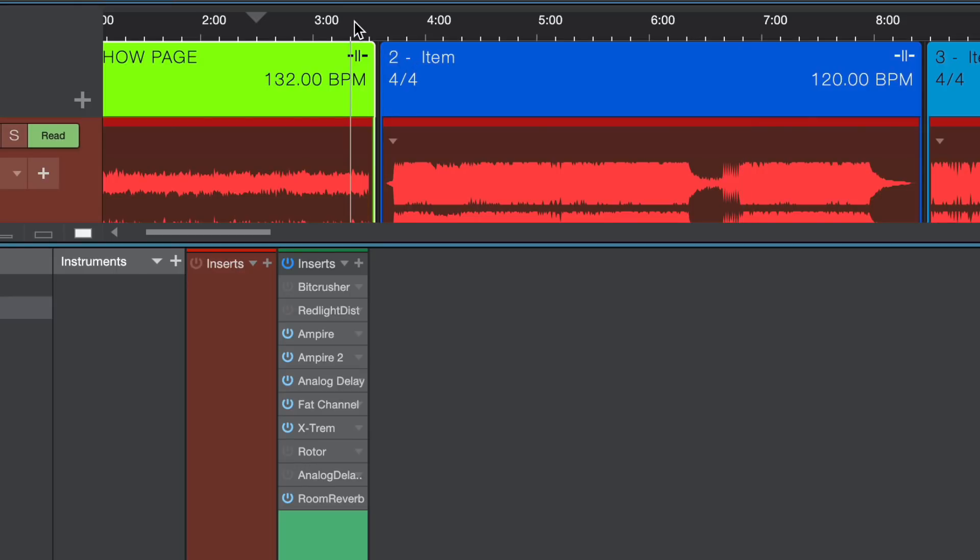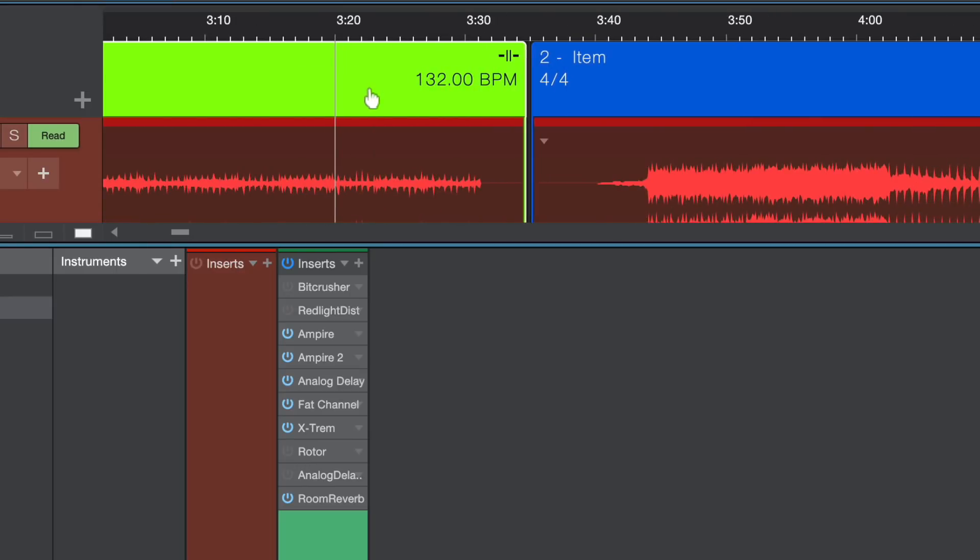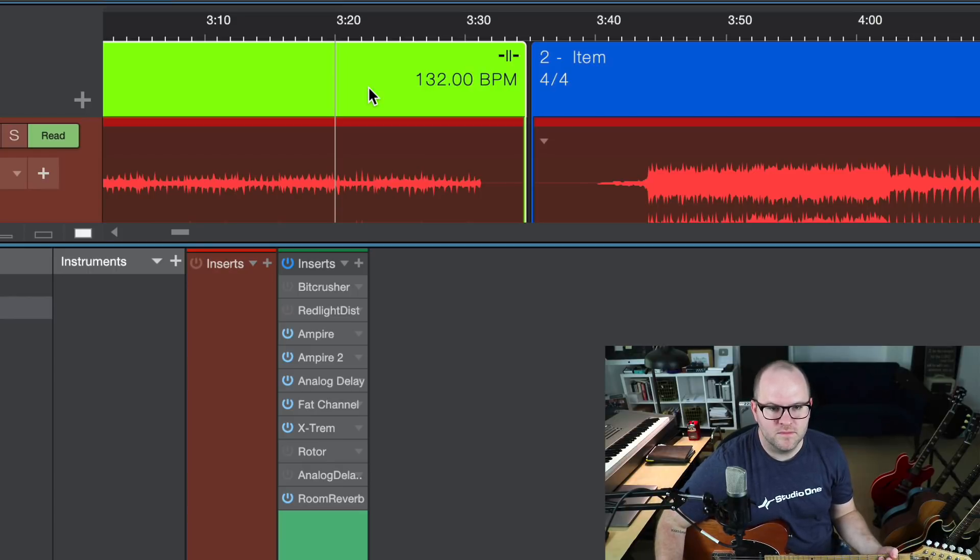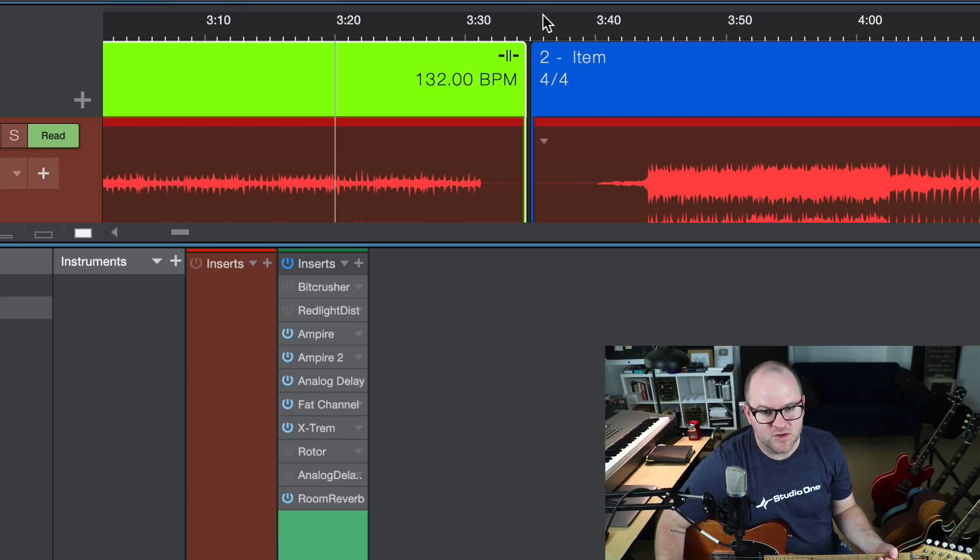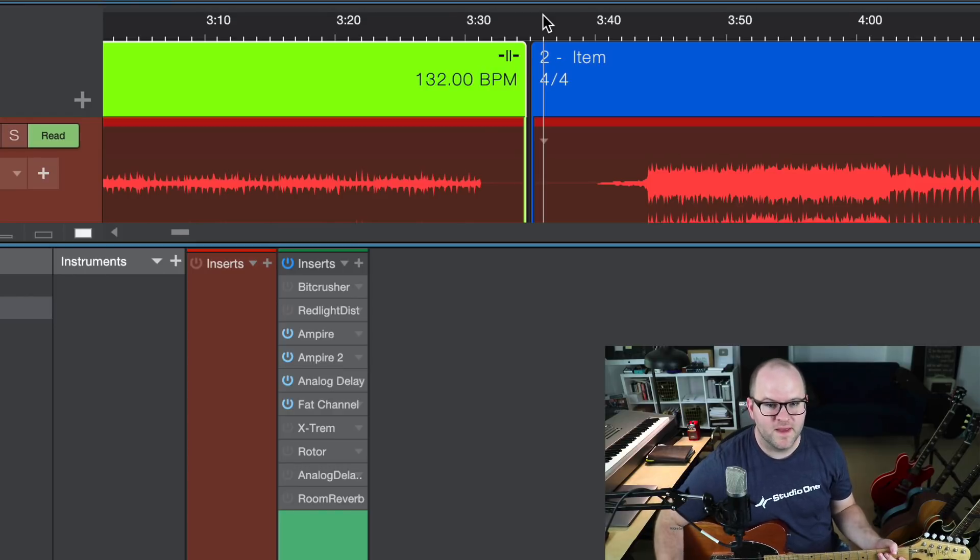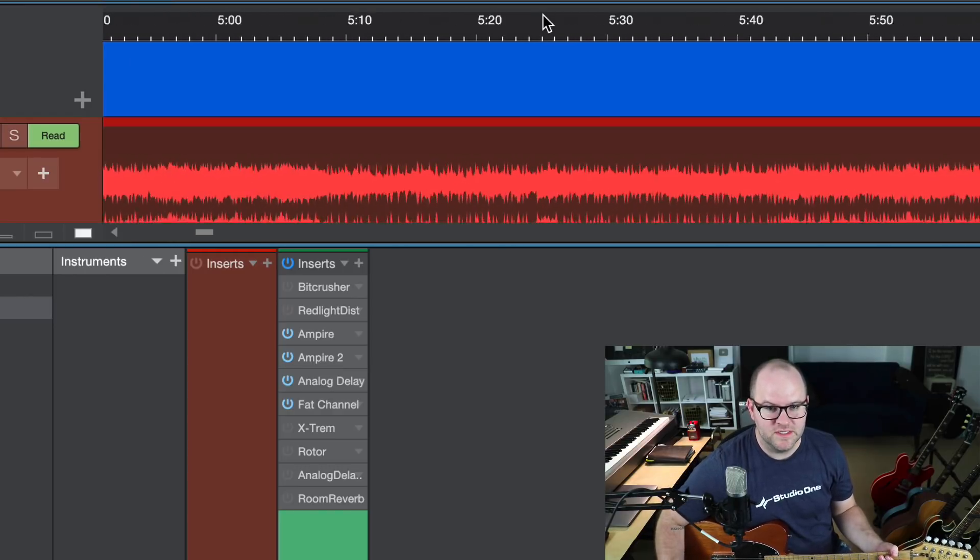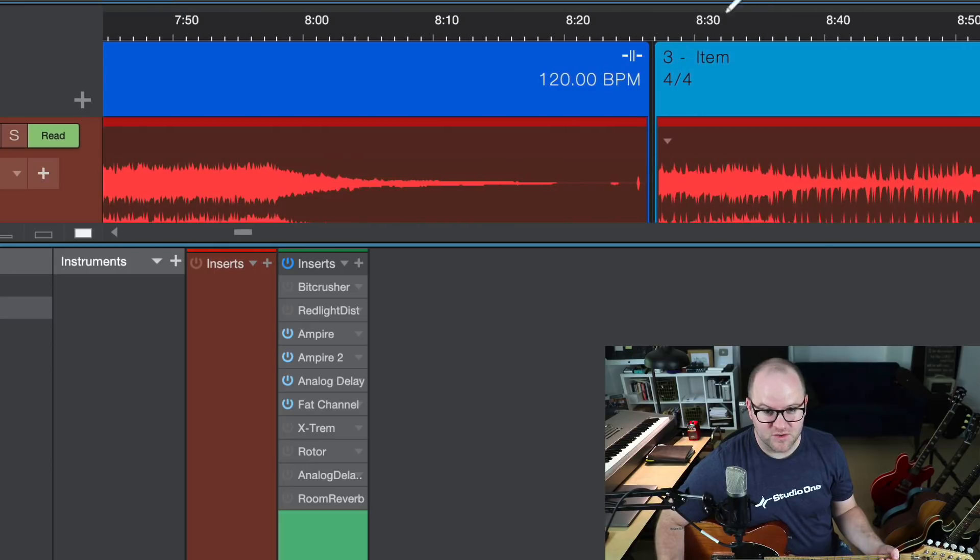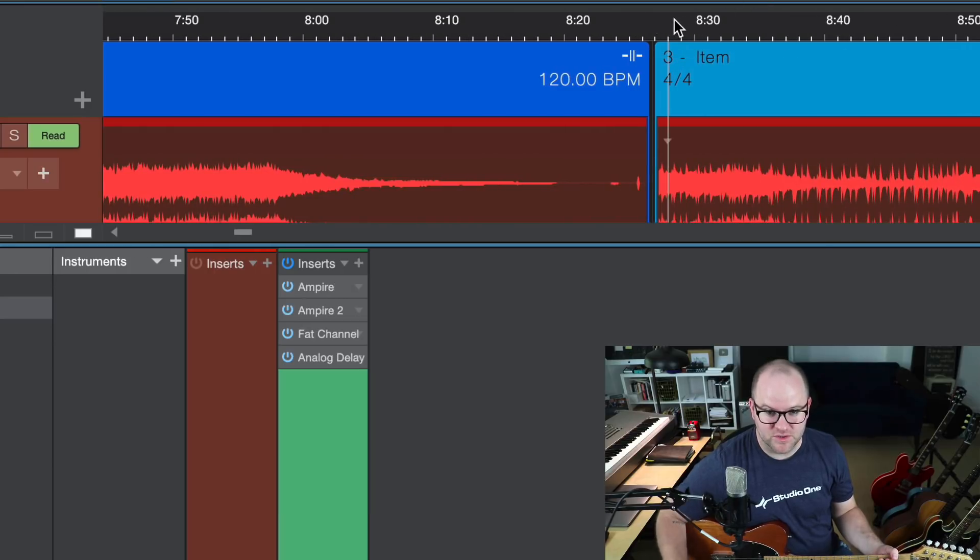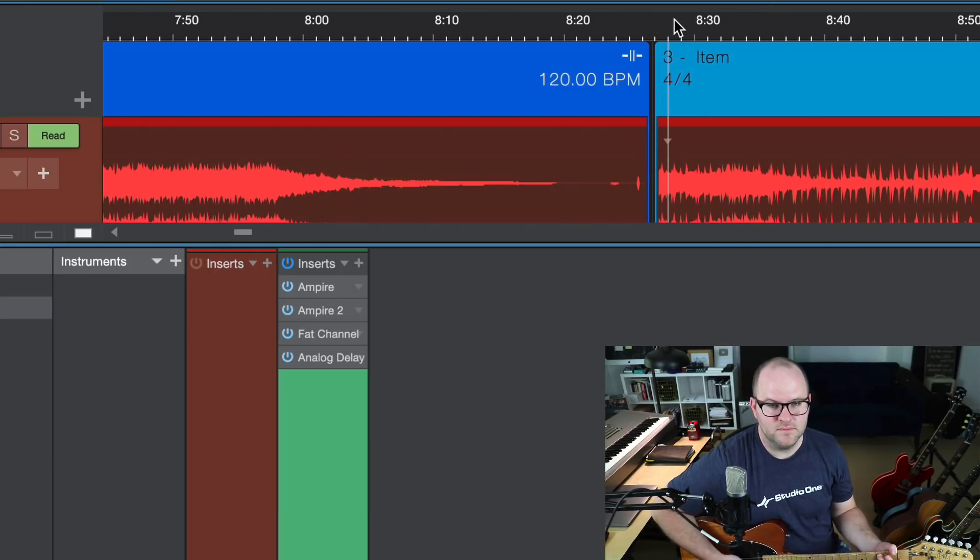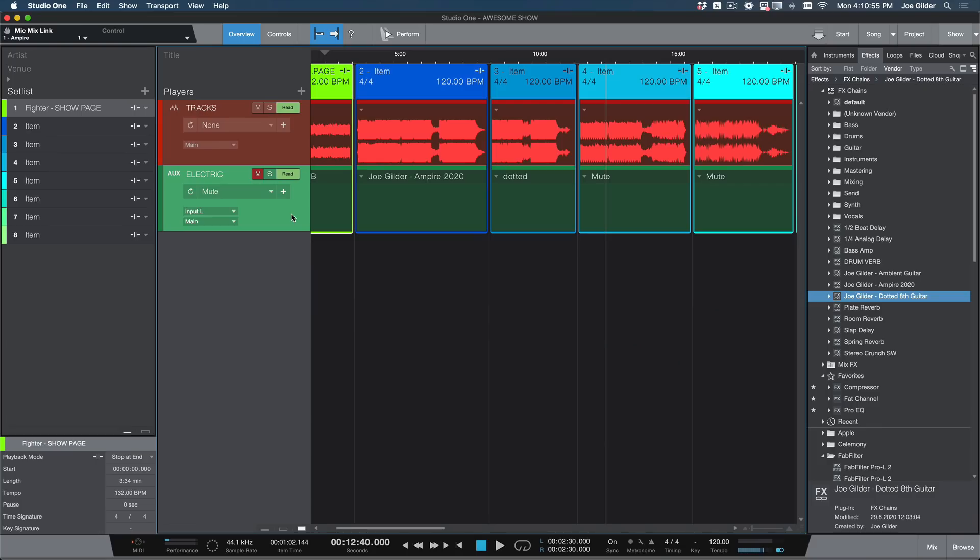So as this first song ends, here's the tone I have right now. And then as soon as the timeline crosses over to this next song, I have a different tone. And then that song's over, and it crosses over into song three. Three different songs, three different tones. Love that.